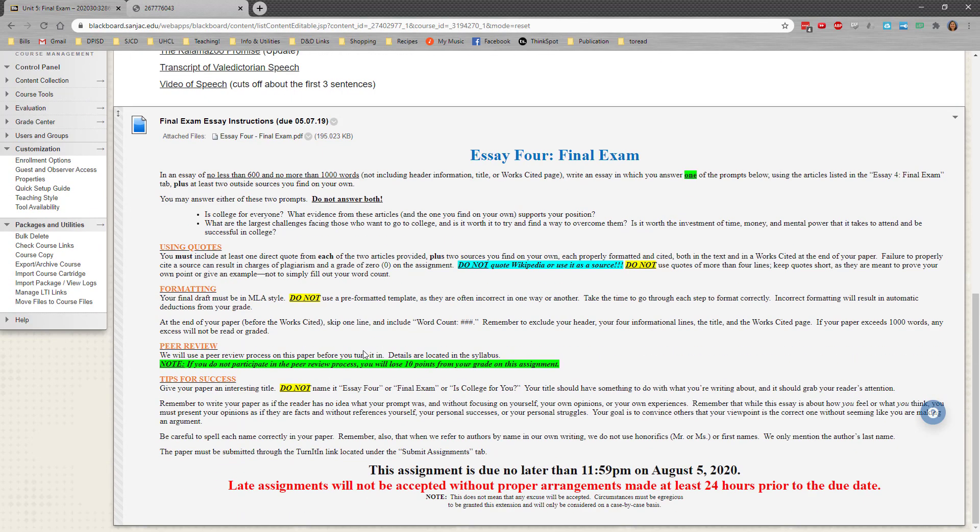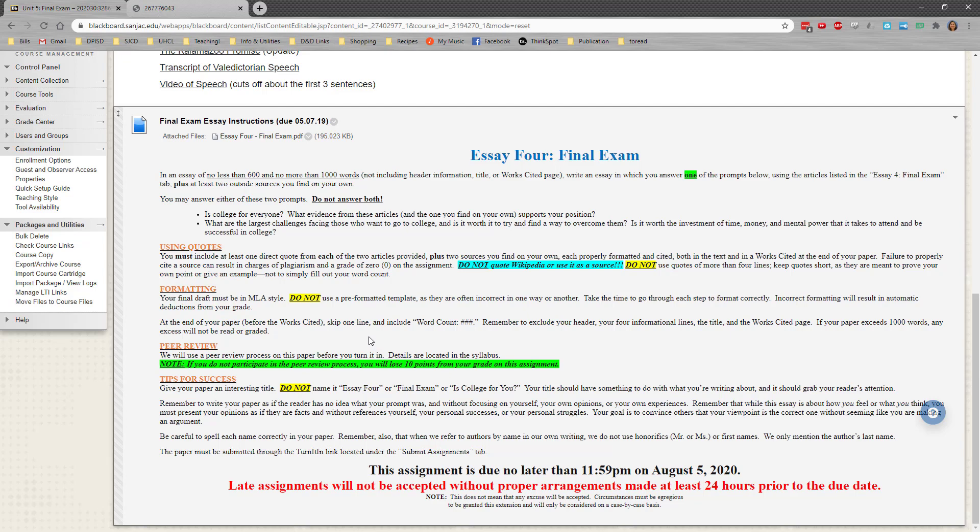As always, if you have any questions on this, let me know. This is due no later than 11:59 on August 5th. And this will be the last thing you need to do to make sure that you are complete in the course. Congratulations on making it this far. And I look forward to reading what you have to say.